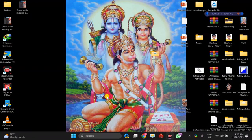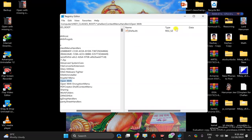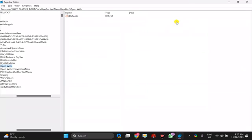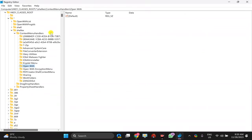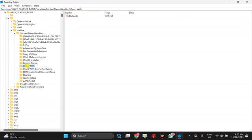Once the registry editor opens on your Windows PC, you need to copy this path from this video description and after that press enter on the keyboard. This will take you to the open with key.